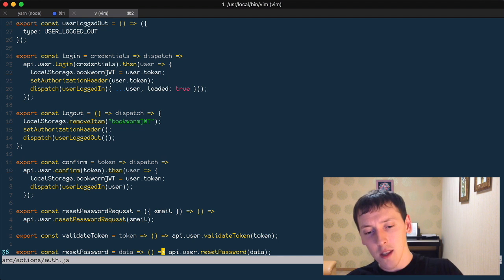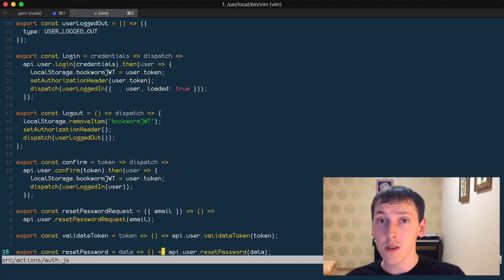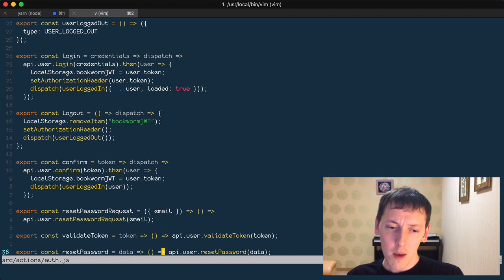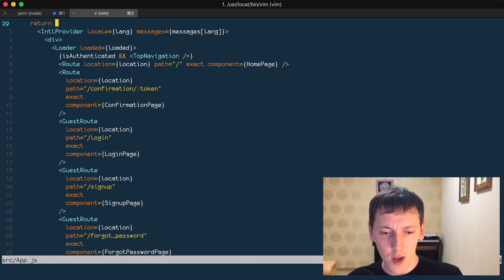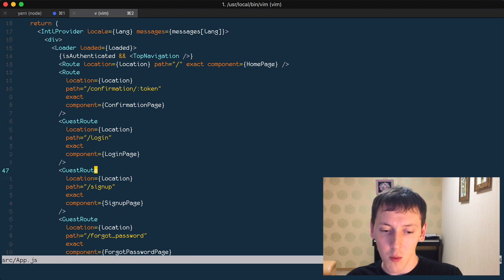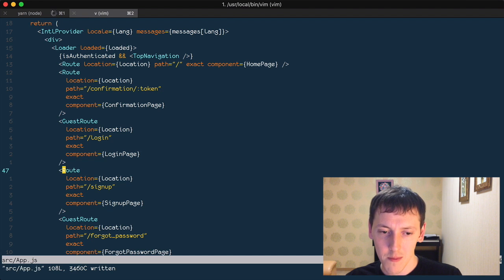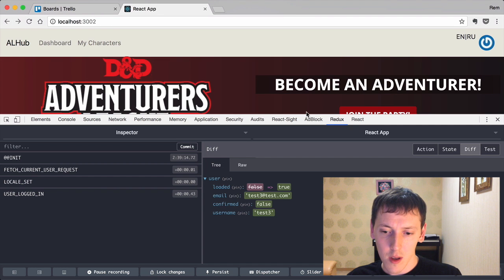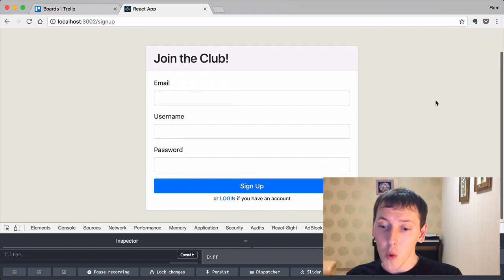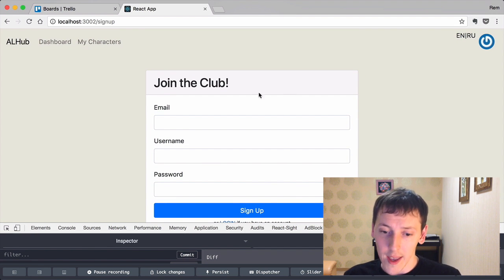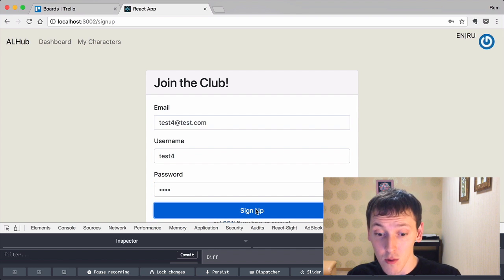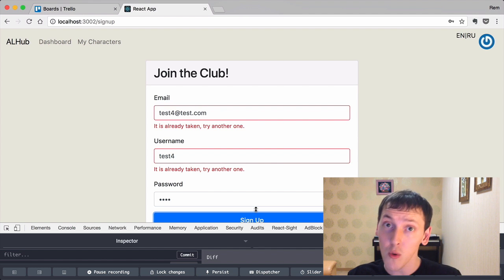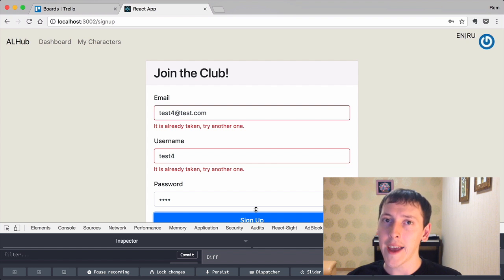The last thing I want to tackle is redirection. Right now we redirect because of the guest routes we have. Let's change signup to a simple route without a guest route so we can access it. I'll try to sign up as test4 — it created the user, but I haven't been redirected anywhere. So how do we achieve that redirection from within a saga?